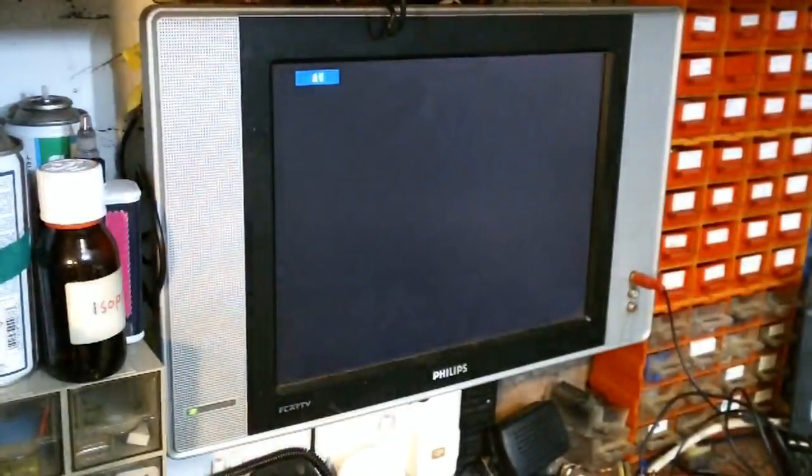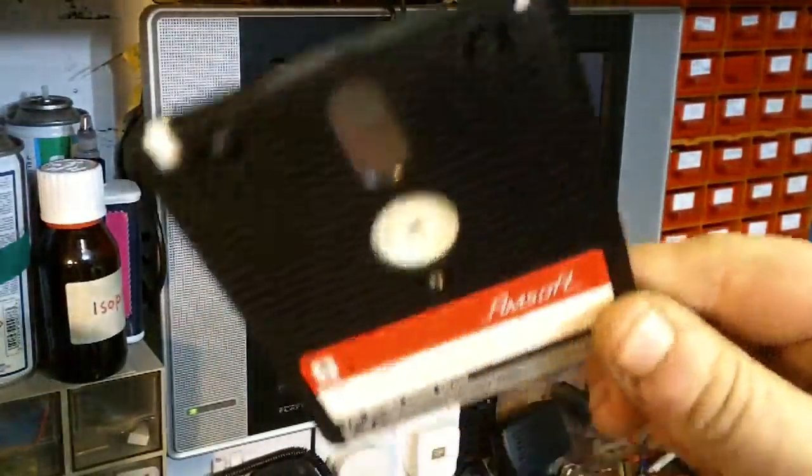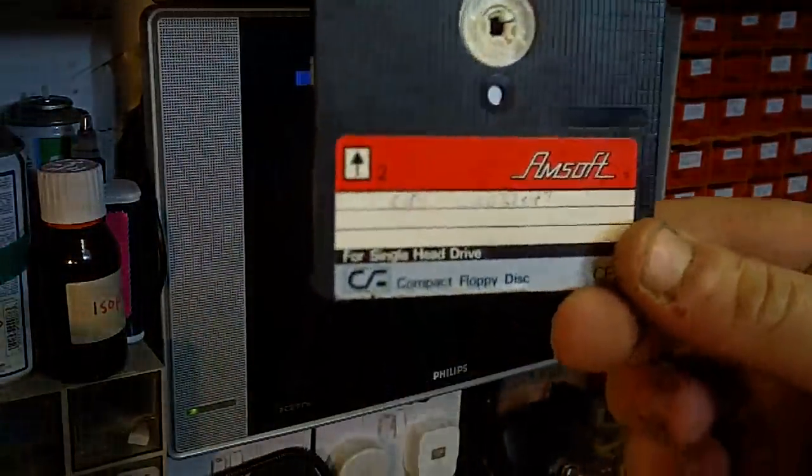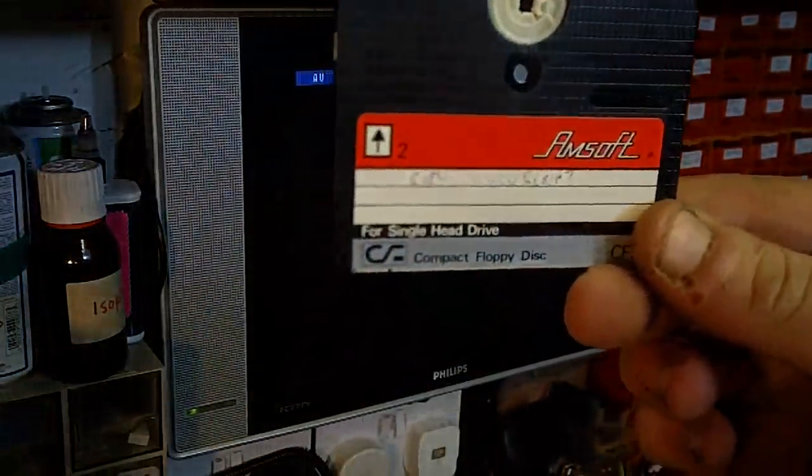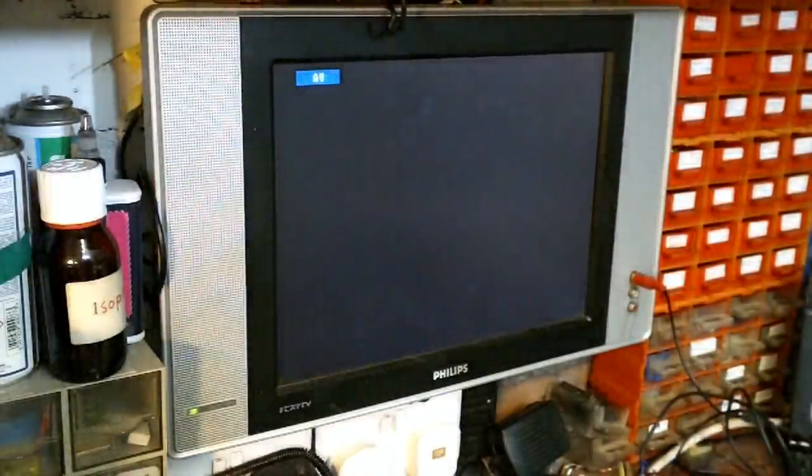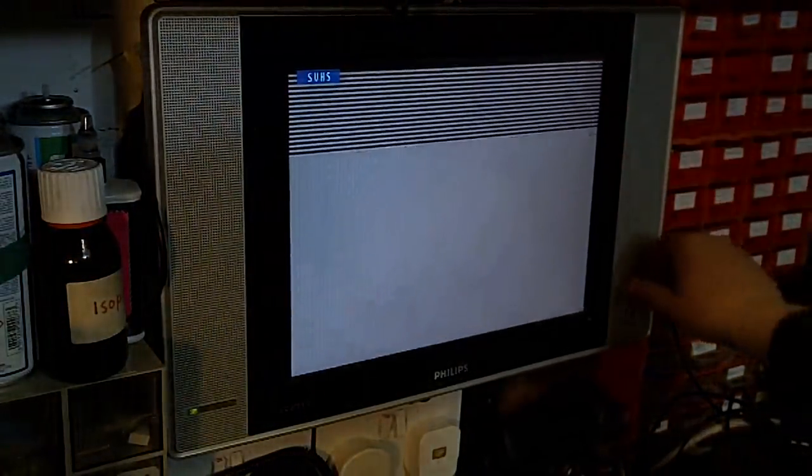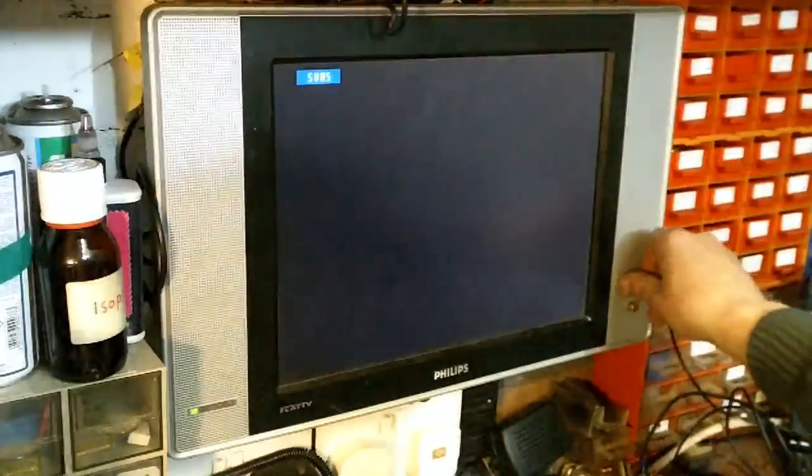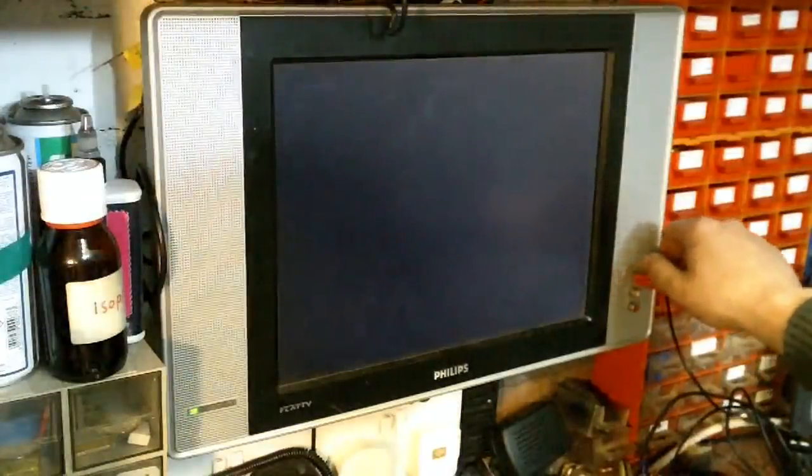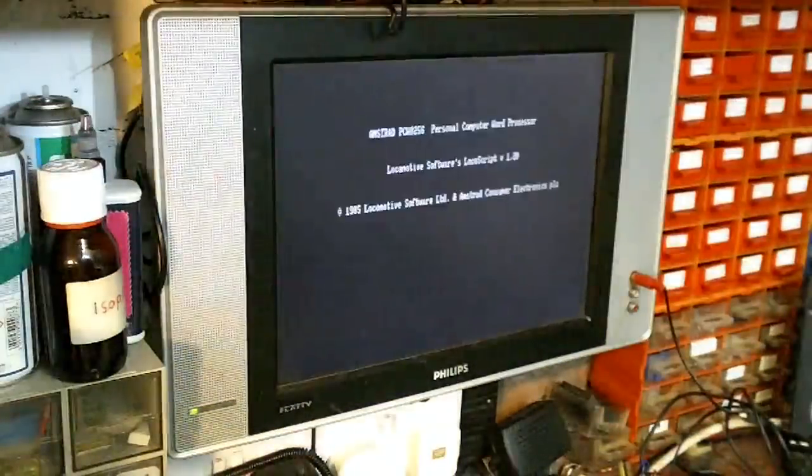I'm just using this disc that I found, like it says copy LocoScript on it. I'm going to stick that in the drive, switch the power supply on. Now don't bear in mind if the screen does anything daft, this monitor is still playing up. Oh there we go, it's locked now.